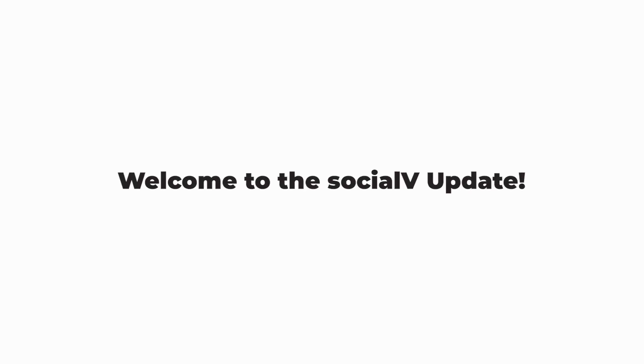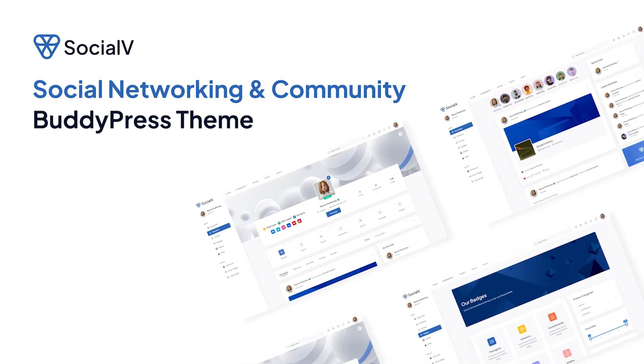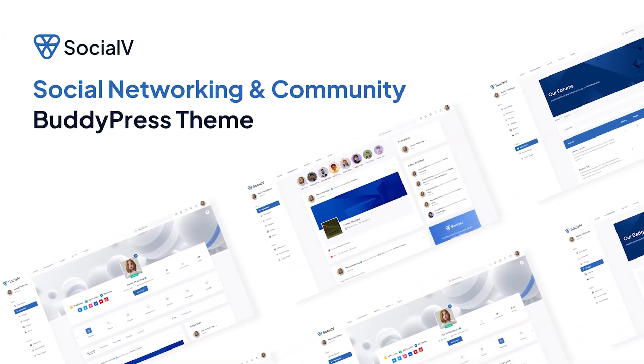Hello, welcome to the SocialV update. In this tutorial, we will guide you through setting up the SocialV theme in WordPress.